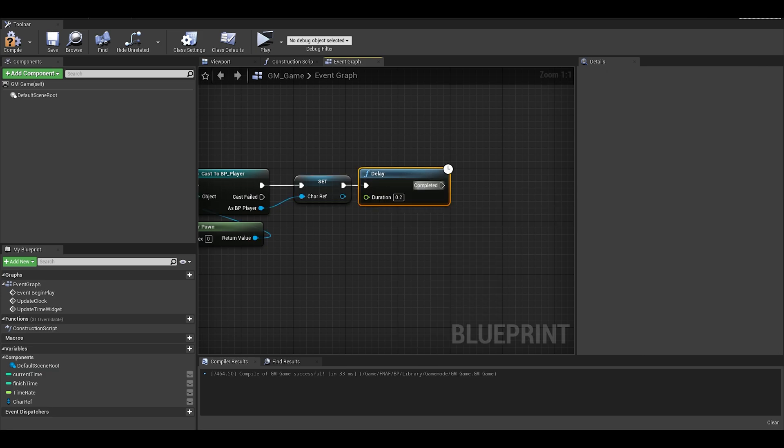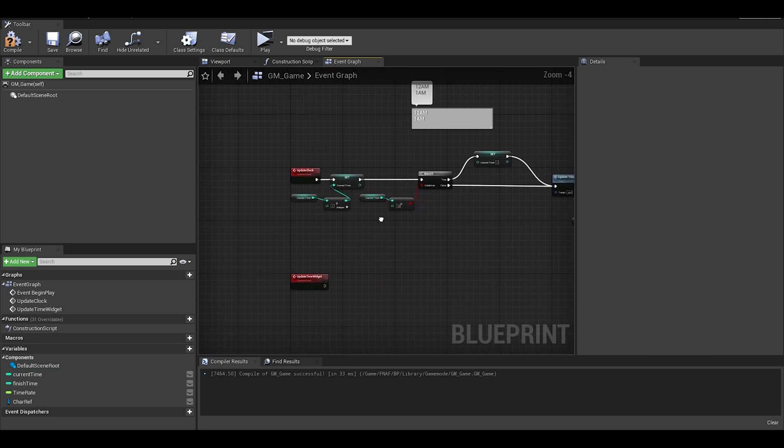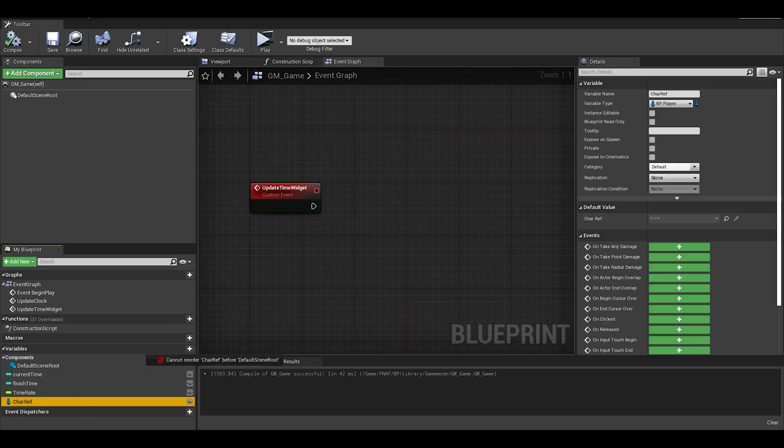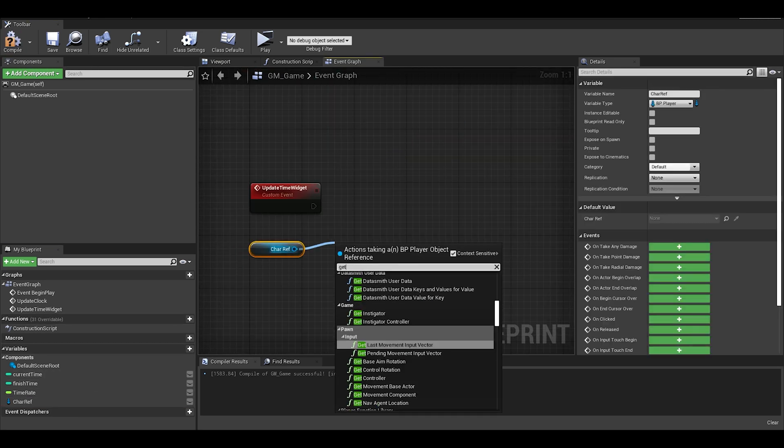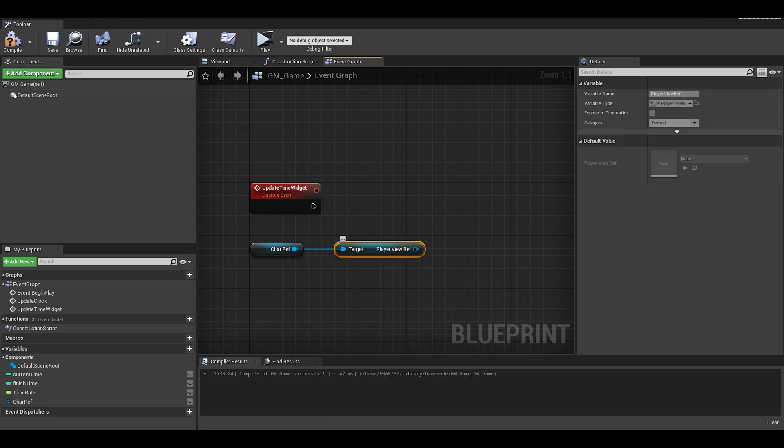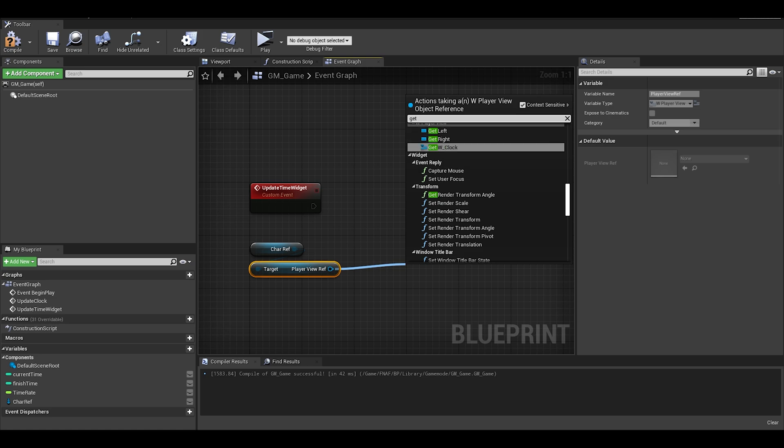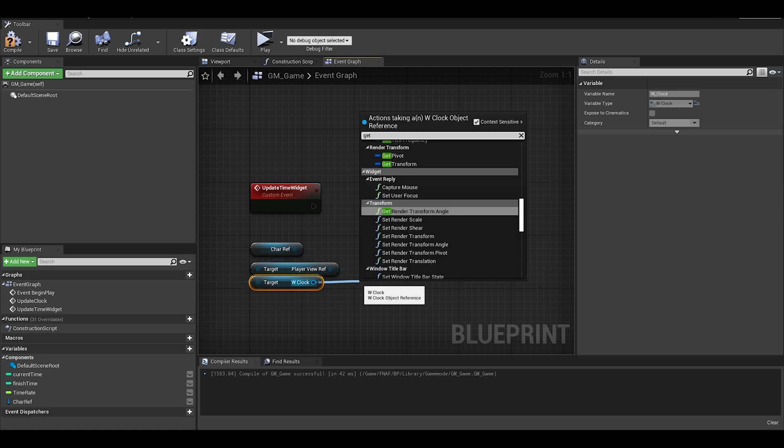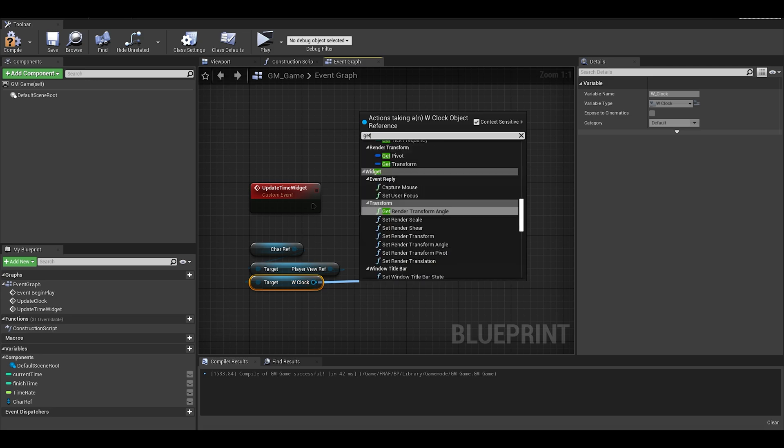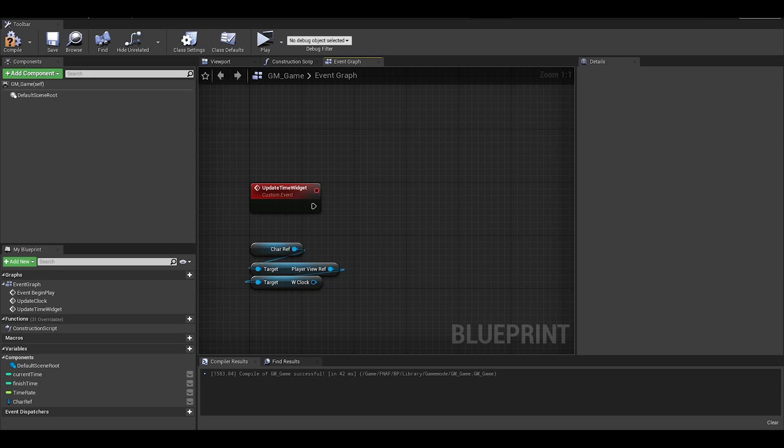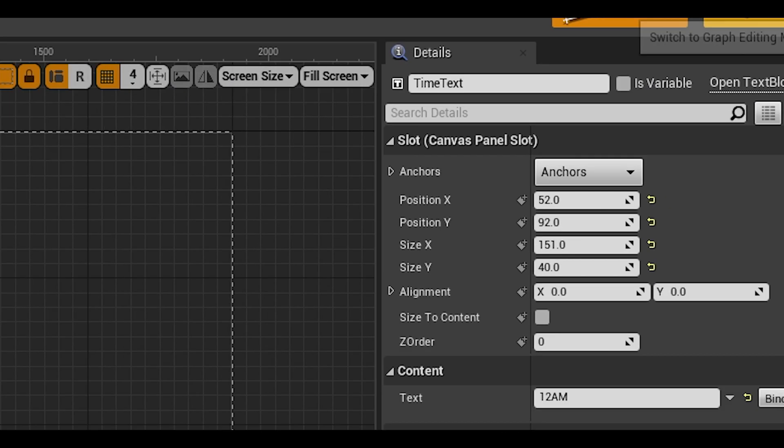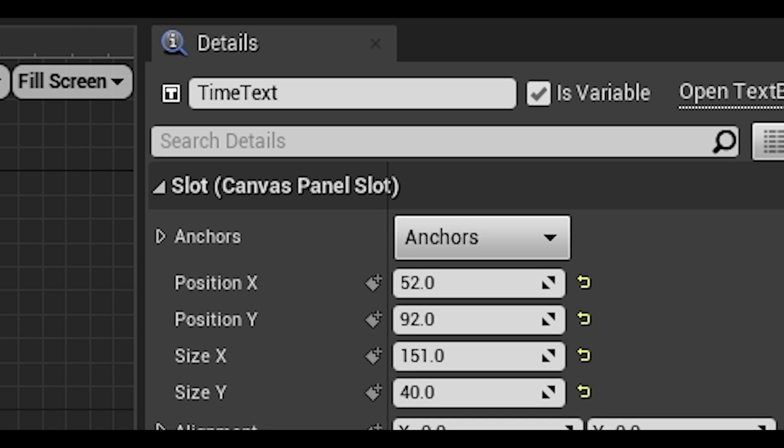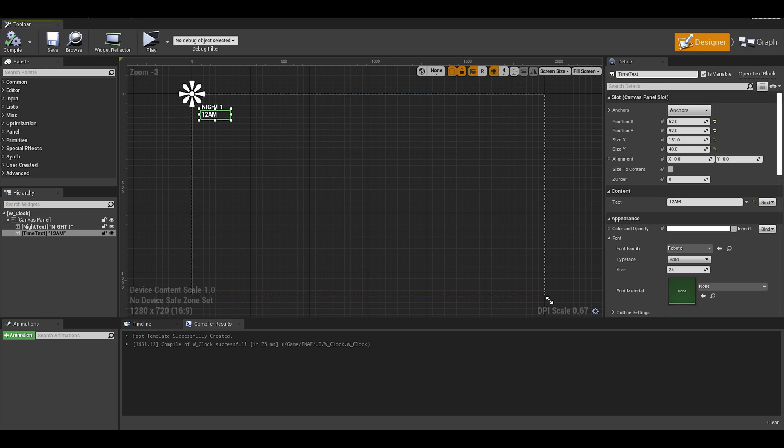We can promote it by dragging out from the blue and writing promote it to variable, so we don't have to keep on casting. In the future, I will replace casting with interfaces. But anyway, we need a slight delay before we update our widget. Let's now do our widget function. I get my character reference variable and get my widget reference. I called mine player view reference from the camera rotation video. From there I can drag off and get the clock widget that we made.